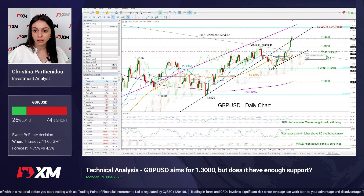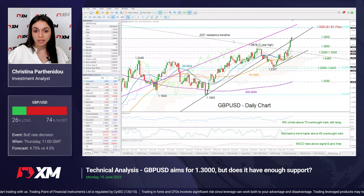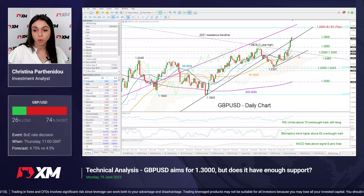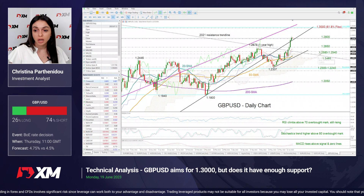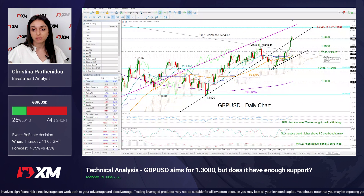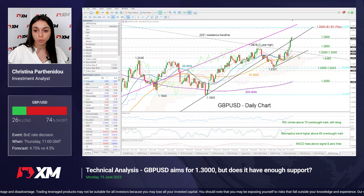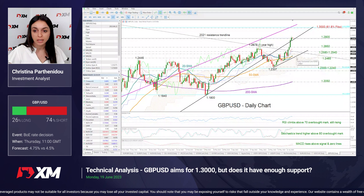Lower than that, the pair could next get congested somewhere between this broken long-term resistance trend line from 2021 and the upper boundary of this Ichimoku cloud, both seen between 1.2580 and 1.2540. There might be some sideways move here before we reach this short-term support trend line seen around 1.2465.